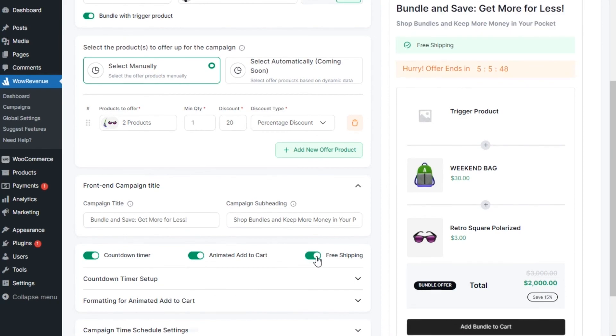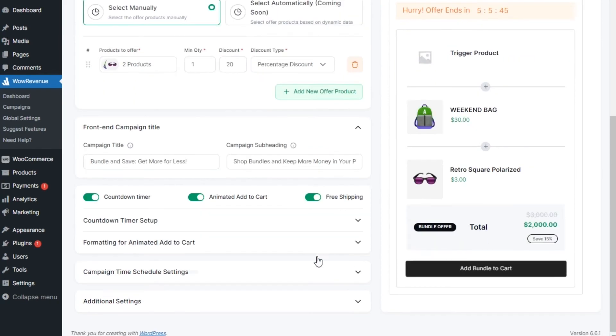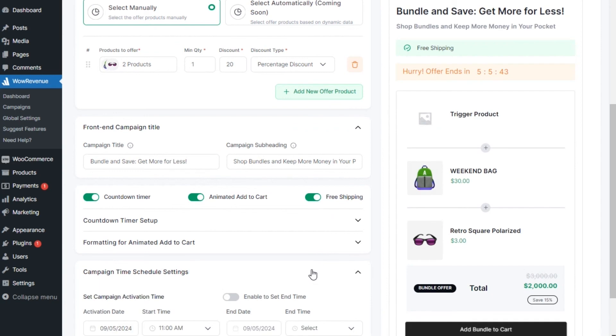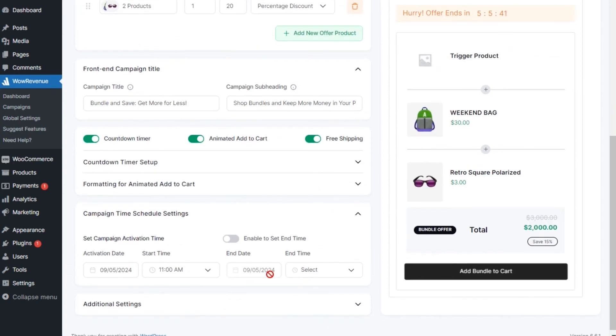Moreover, you can set a start and end date to make it a limited time offer, so that the bundle discount offer will be automatically hidden when the time is over.